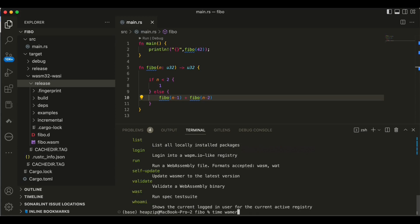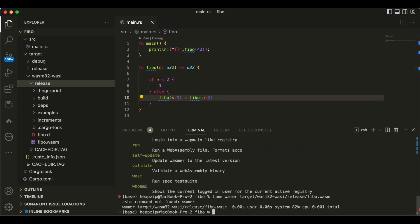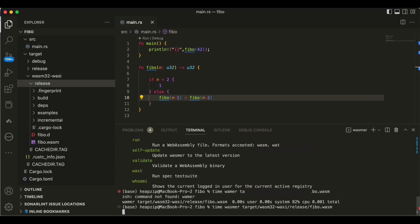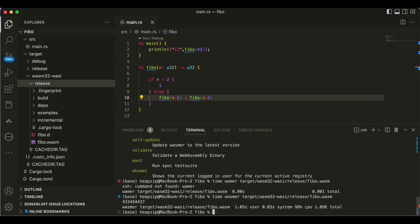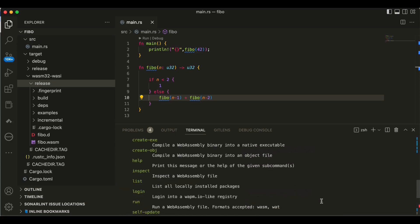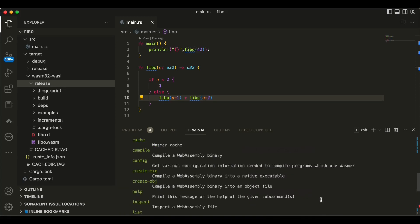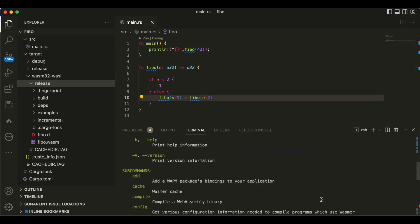Anyway, so first we are going to use wasmer and run that on wasmer to see how it works. So I use time here and then I set wasmer and then I specify target and release.